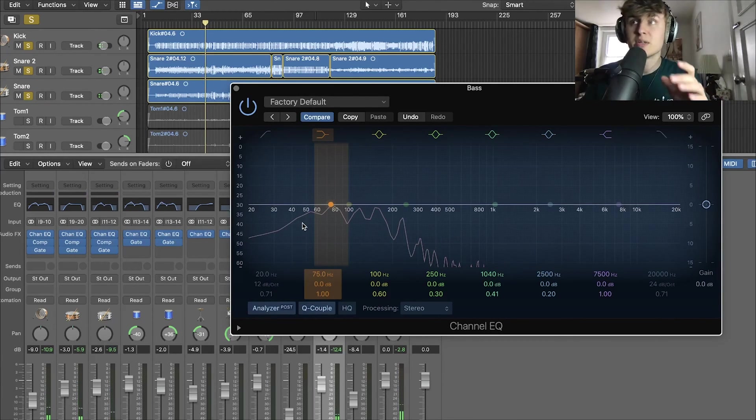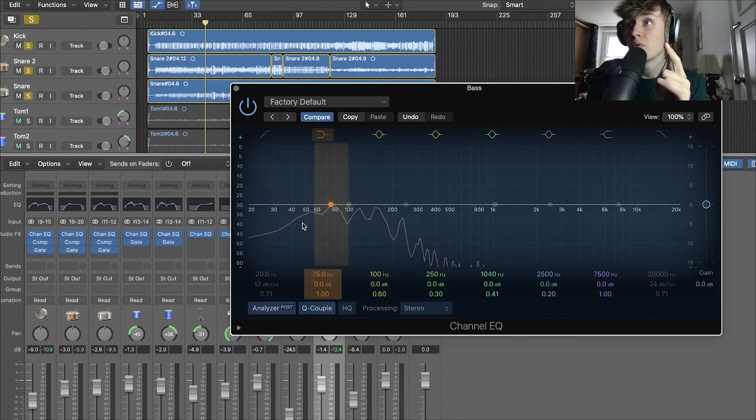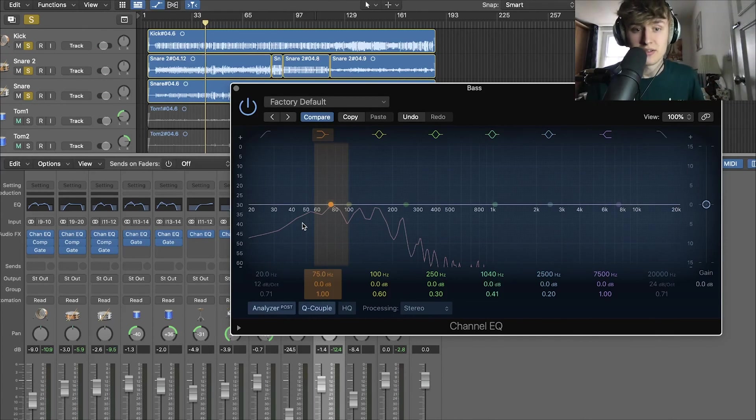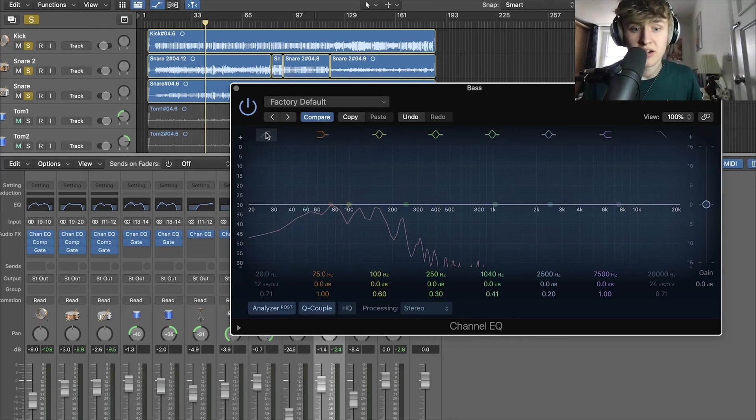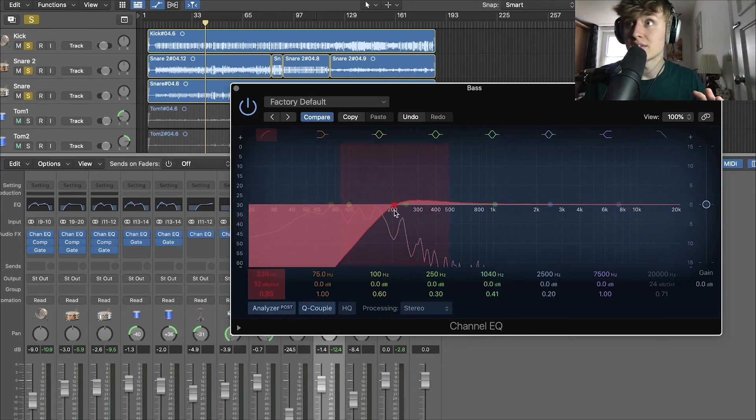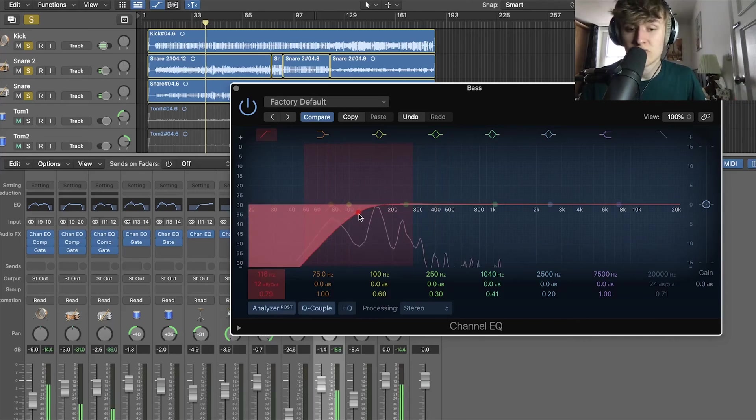Now like we did with the kick and the snare we're going to use that rule low cut high cut and then everything in between. So first we're going to provide a low cut to get rid of any unwanted noise. This is very important in mixing to get rid of unwanted noise.